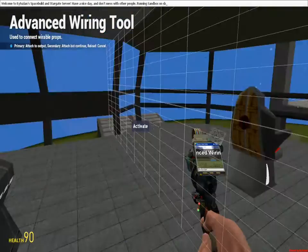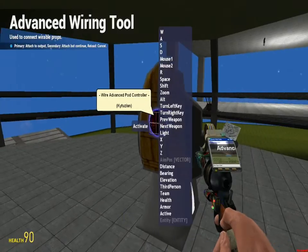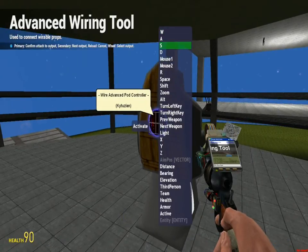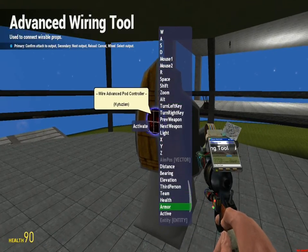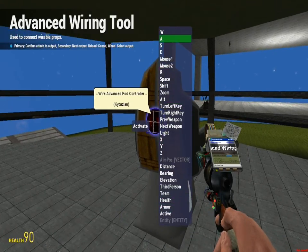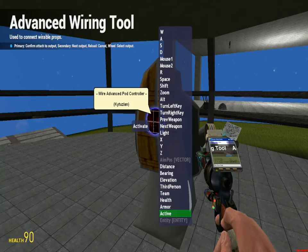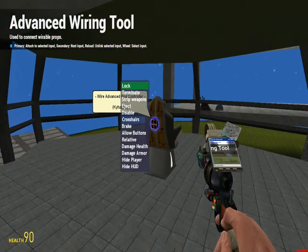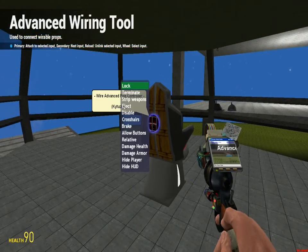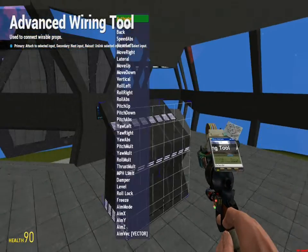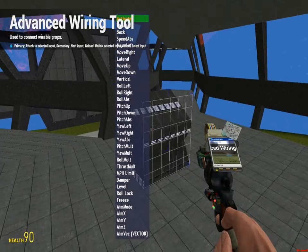Now, you want to wire active to this thing's active, or activate to this thing's active. Alright, now, it will automatically, you want to, as soon as you sit in this chair, this thing will activate.